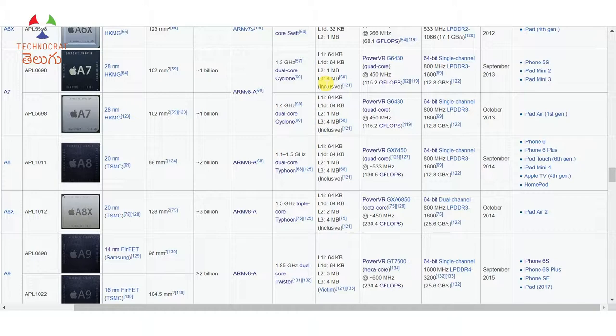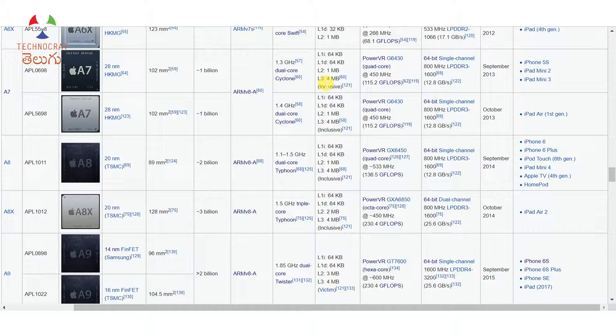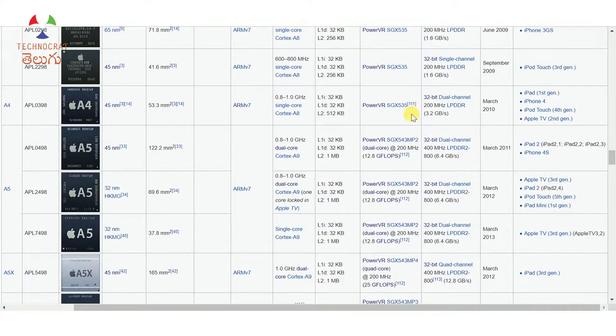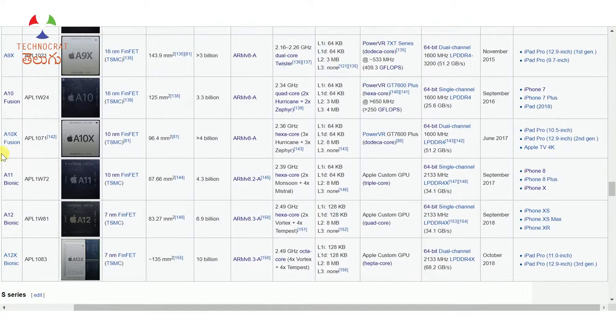In the GPU column: initially Apple used PowerVR GPUs. In the iPhone 7, only PowerVR GPUs were used. In the Apple A10X Fusion, you can also use PowerVR GPU. In the Apple A11 Bionic and A12 Bionic, Apple switched to their own custom core Apple GPUs.